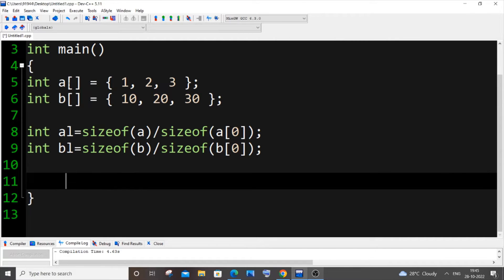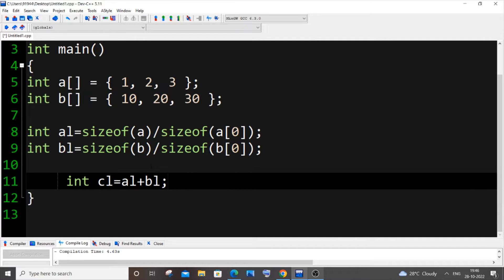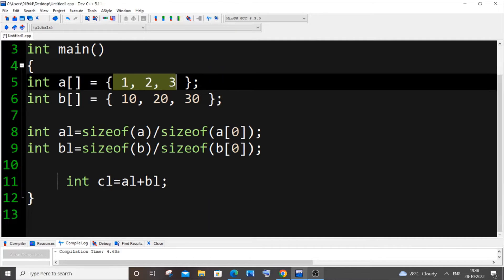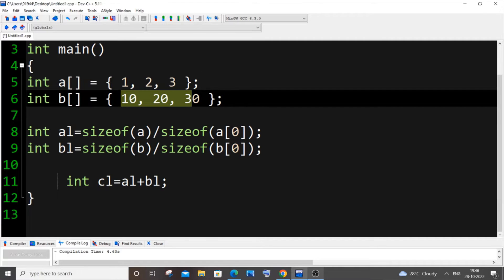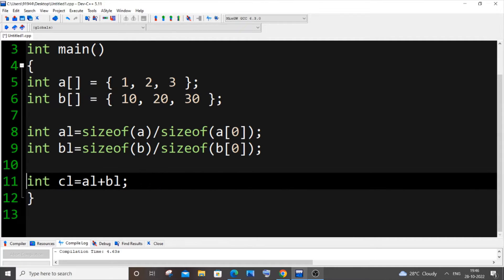Now we've found the sizes of both input arrays a and b. Next, we need to find the size of our combined array. It will be: int cl equals al plus bl. This is obvious — array a has 3 elements and array b has 3, so the combined array will have 6 elements.